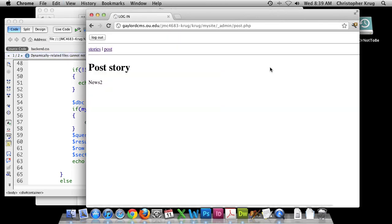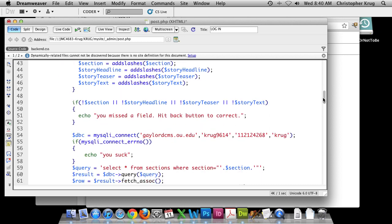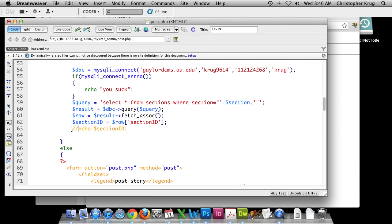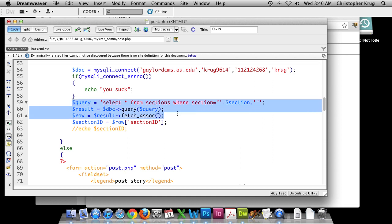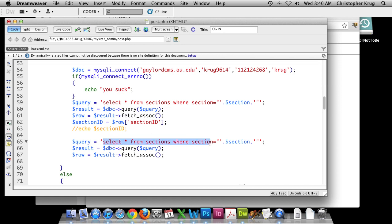If you have other foreign keys in your table you would just modify this query similarly. Once we have that, we're ready to actually run the query that inserts all the values into the stories table. We need to copy those three lines of database connection code and paste them in. This time we're not running a SELECT query — we're running an INSERT query.